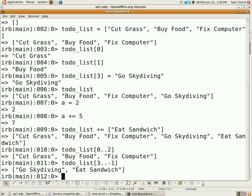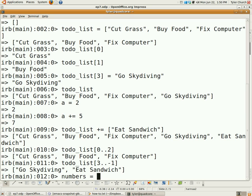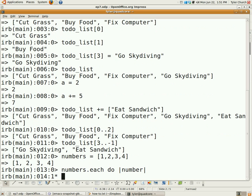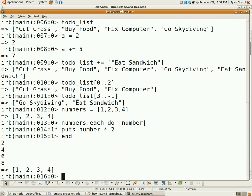Now on to array iteration. If you want to loop over each element of the array, you can use the each method. We're going to create a new array: numbers = [1, 2, 3, 4]. So we do numbers.each do |number|, and we're going to print out the number times two. And there we go: two, four, six, eight. Very nice.